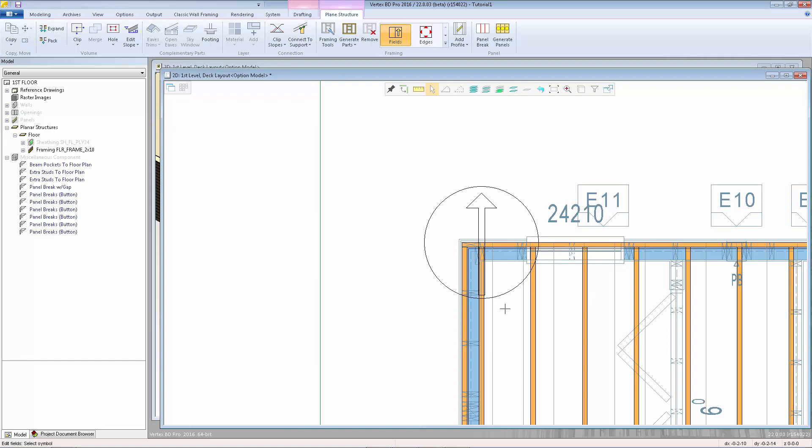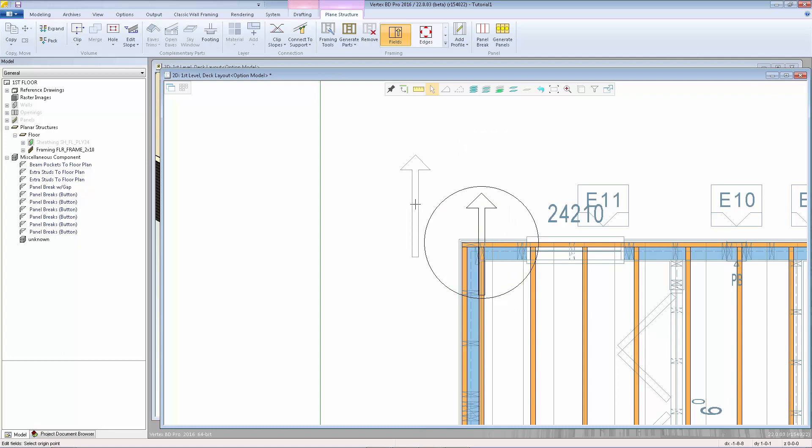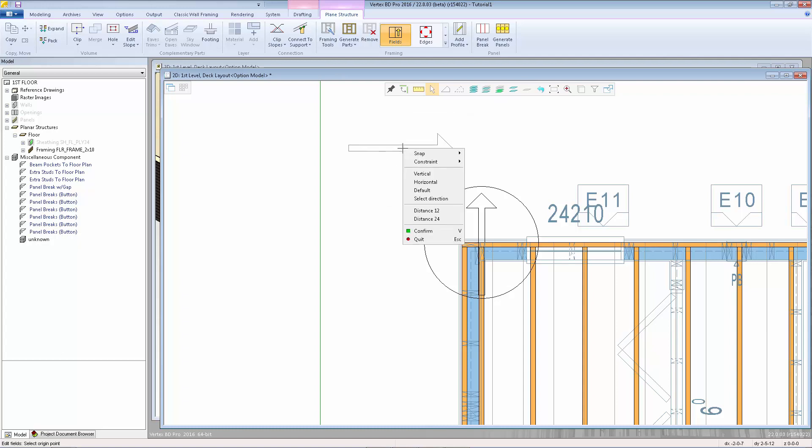You can also use this function to change the direction of the joists. I'm going to select the marker, select the grab point to pick it up again, and now you can use the arrows on your keyboard to rotate it 90 degrees. You can also right click and select vertical, horizontal, default, or select direction.